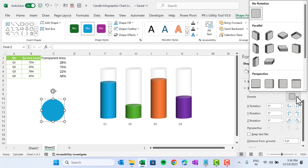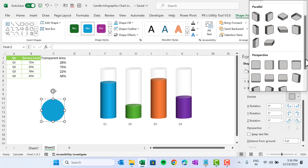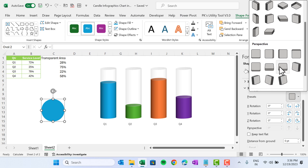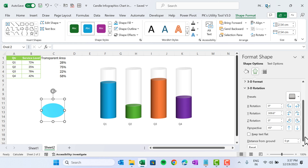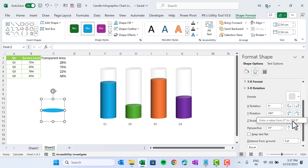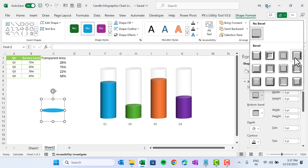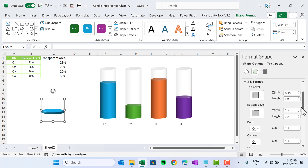In 3D Rotation, select a preset from Perspective — choose 'Perspective Relaxed.' Change the angle to 280 degrees. Then go to 3D Format, select a Bevel style, and increase the height to around 11 or 14.